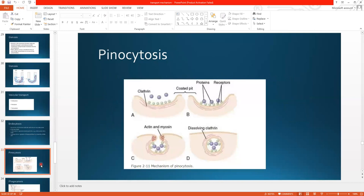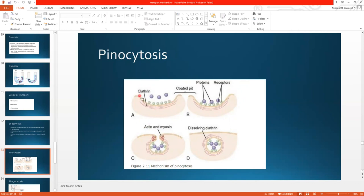Now this is the mechanism of pinocytosis. This is a cell membrane. On the cell membrane, receptors are present — these green structures are the receptors. Beneath the receptors there are contractile proteins called clathrin, actin, and myosin. The structure is like a coated pit, coated with receptors.